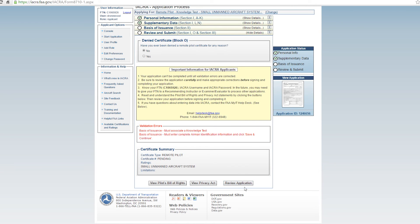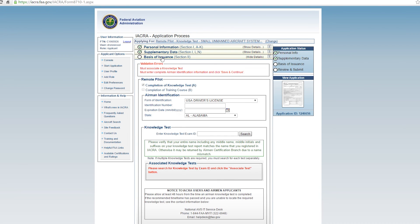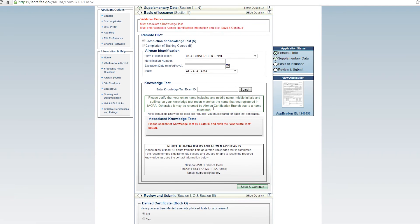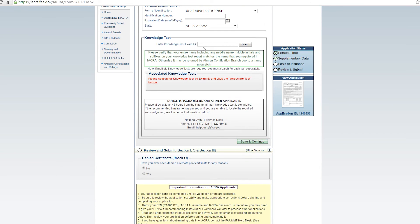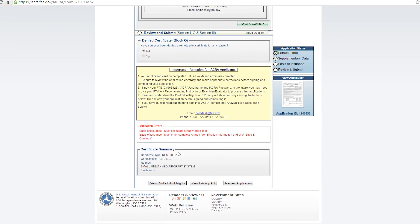Now, there'll also be another button here to actually submit application once you actually enter a knowledge test that I never took and enter the airman identification number that doesn't apply in this case. So these two things have to be resolved here back on the basis of issuance side. But that's no problem. That's just your driver's license number and your knowledge test ID. And then at the very end here, you'll be able to hit submit application.